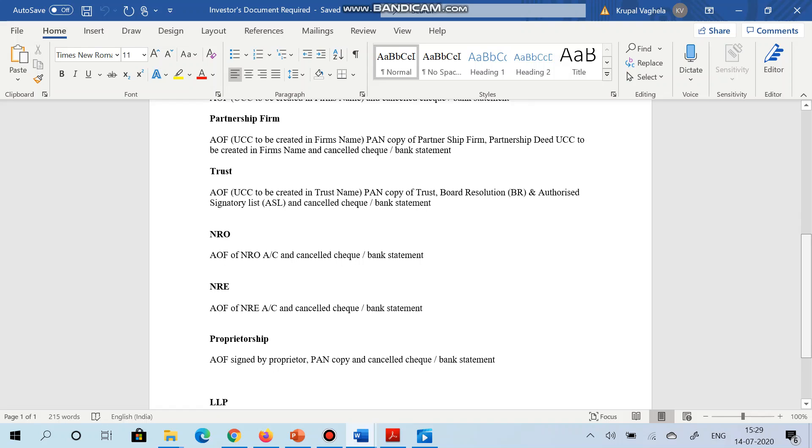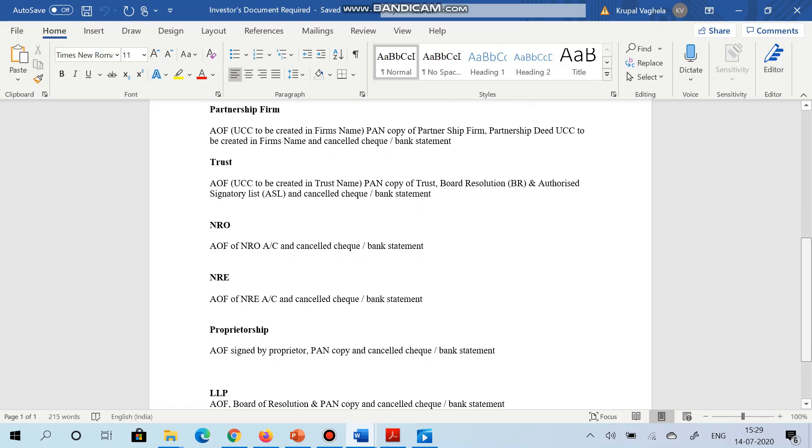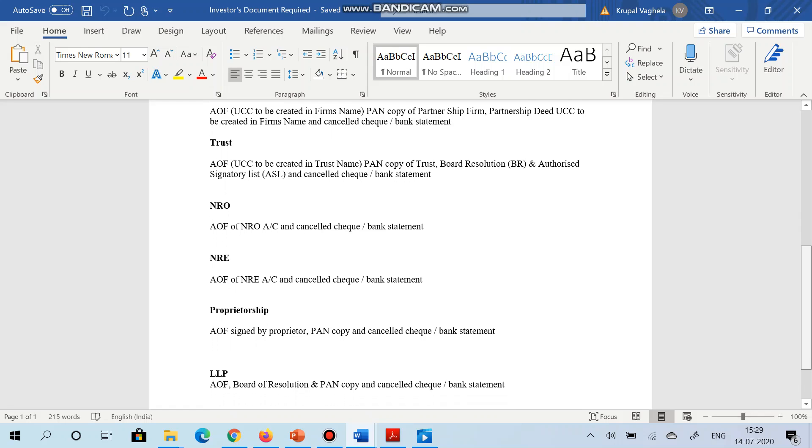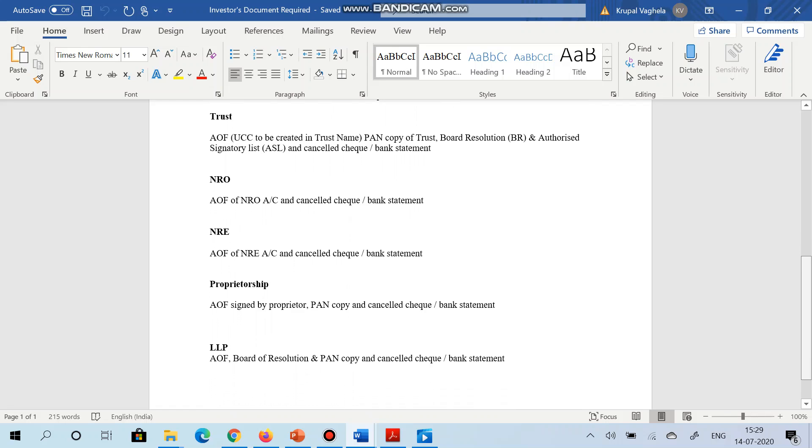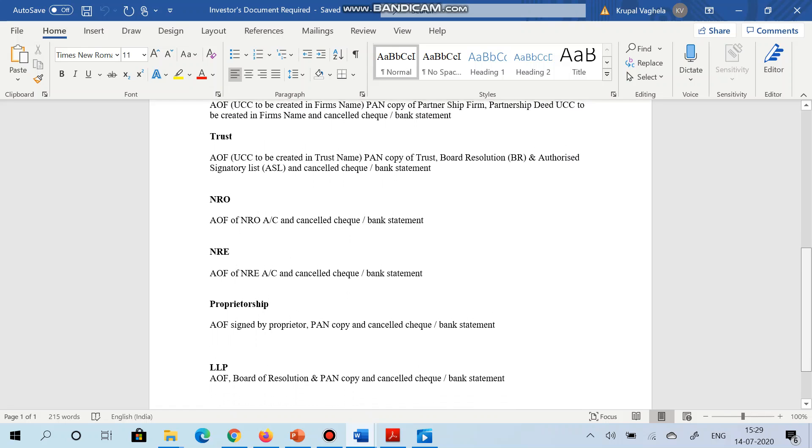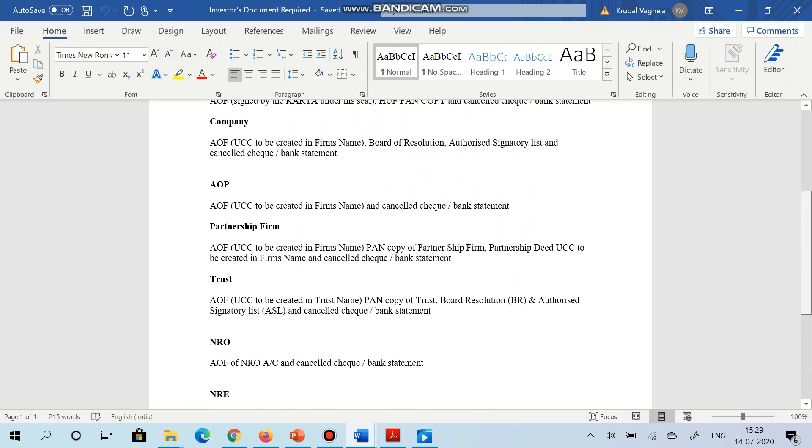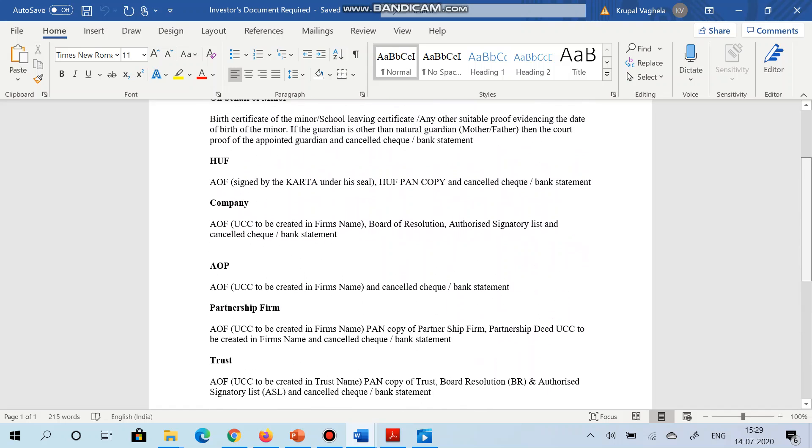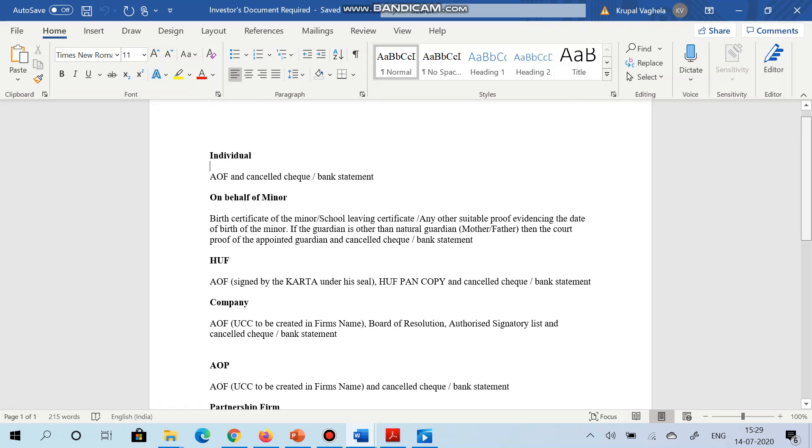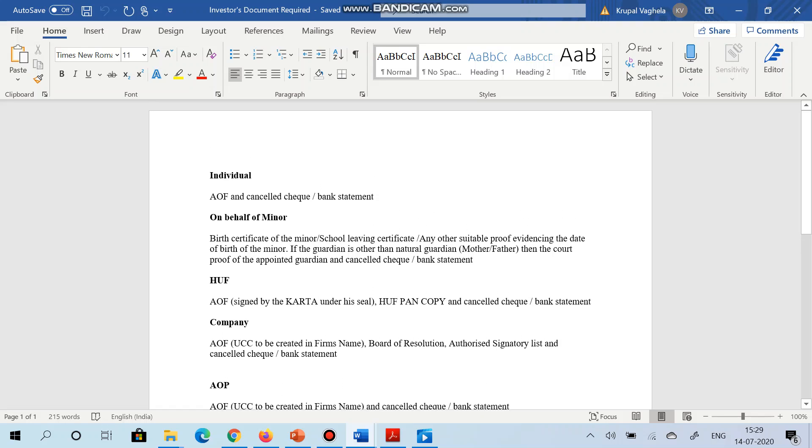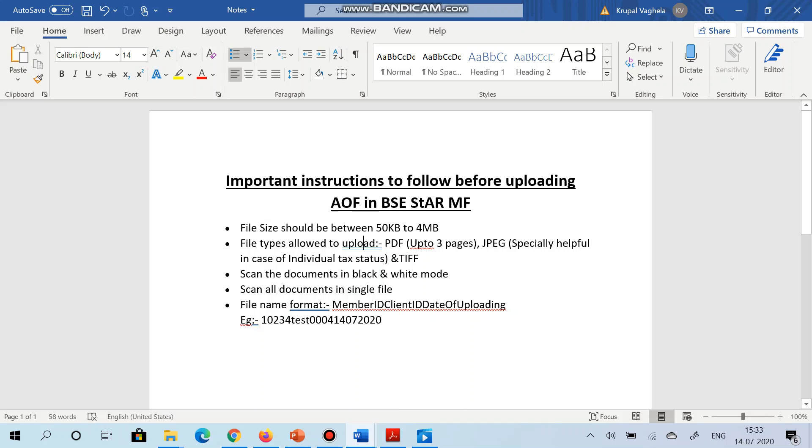Now before uploading the AOF, let's go through the important instructions before uploading the AOF in BSE Star MF. As you can see on your screen there are various instructions to be followed. The first instruction is that file size should be between 50 KB to 4 MB. Second instruction is file type - there are total three types of file allowed.